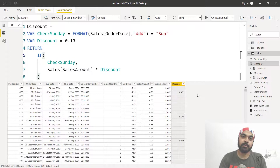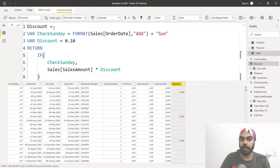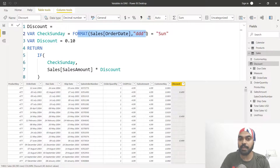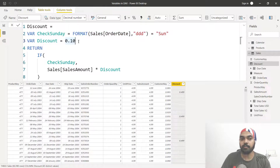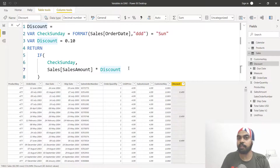Next, how do you declare a variable in a calculated column? Here I'm calculating a discount column. I write the column name, equals sign — same syntax: VAR keyword, variable name, then the formula. I'm building a variable 'check Sunday' that takes the order date, converts it to a three-letter abbreviated weekday, and checks if it equals 'Sun', giving true or false. I declare another variable 'discount' as 10%. Then I wrap both in an IF statement: if check Sunday is true, multiply the amount by discount; otherwise leave the last part blank.